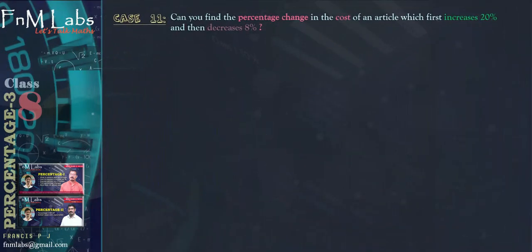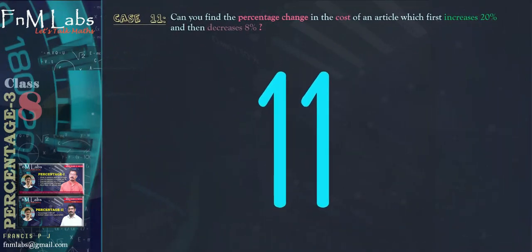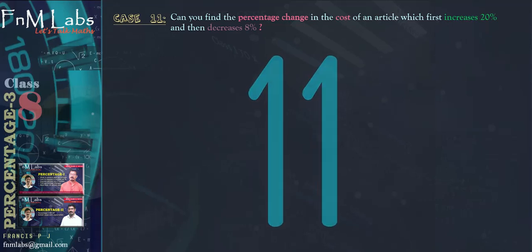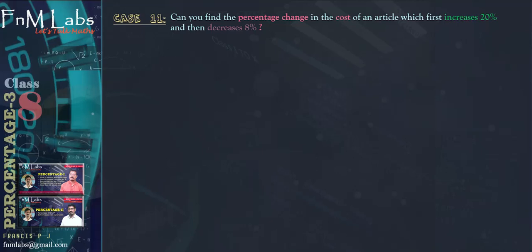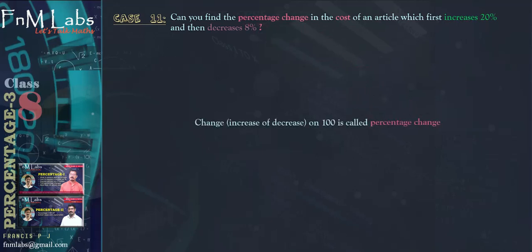Let us consider the first case, case 11. Can you find the percentage change in the cost of an article which first increases 20% and then decreases 8%? We know change, that may be increase or decrease, on 100 is called percentage change. So let us assume the cost of the article is 100.